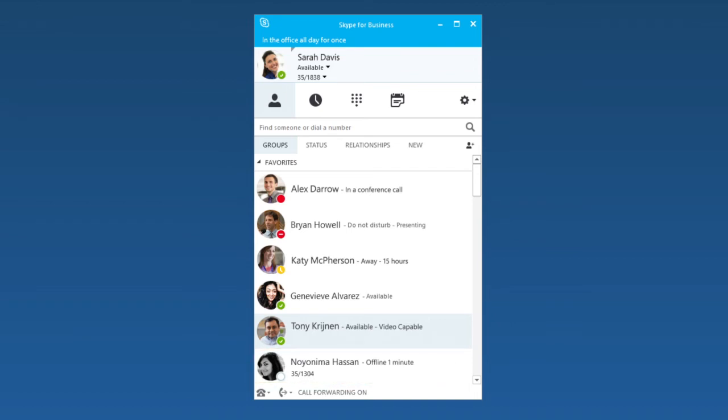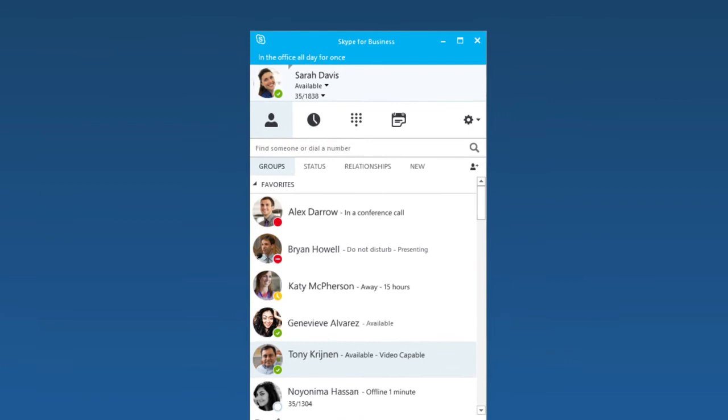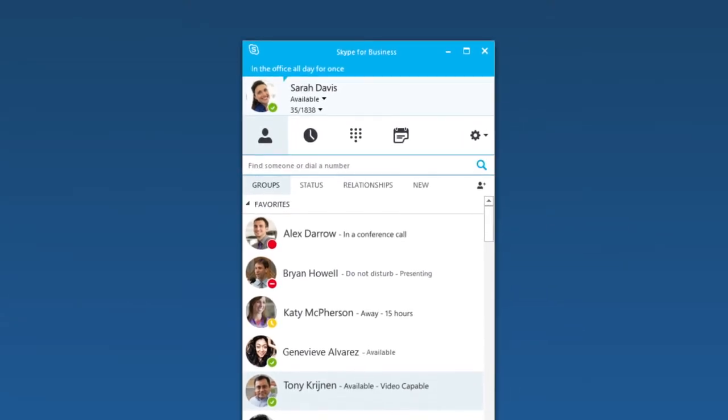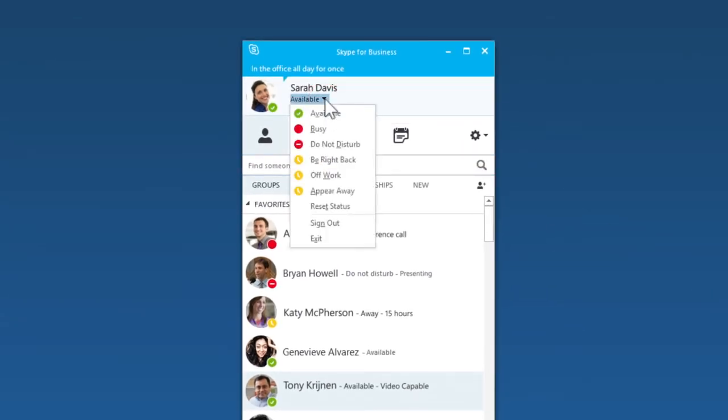One more thing. You can set your presence manually by clicking this arrow next to your picture. This is helpful when you're busy, want to appear away, or don't want to be disturbed.